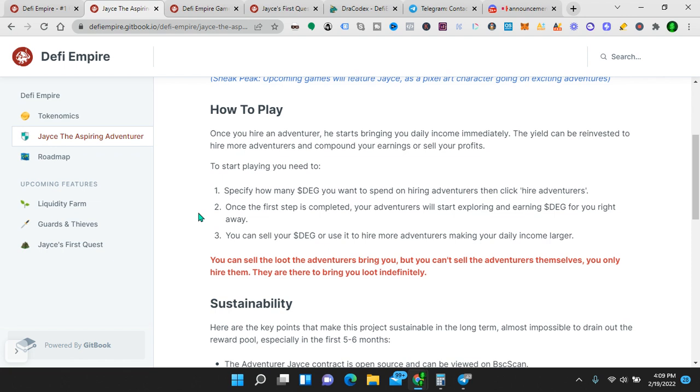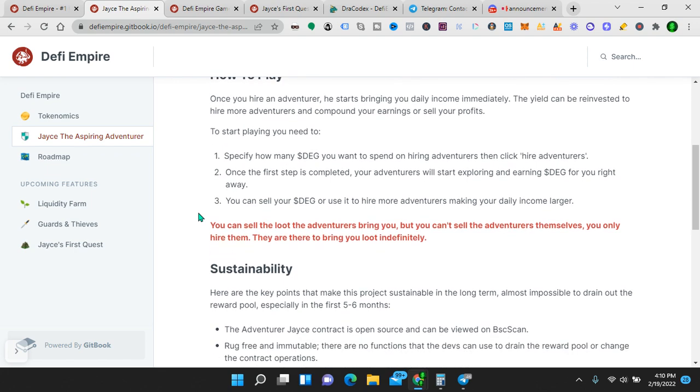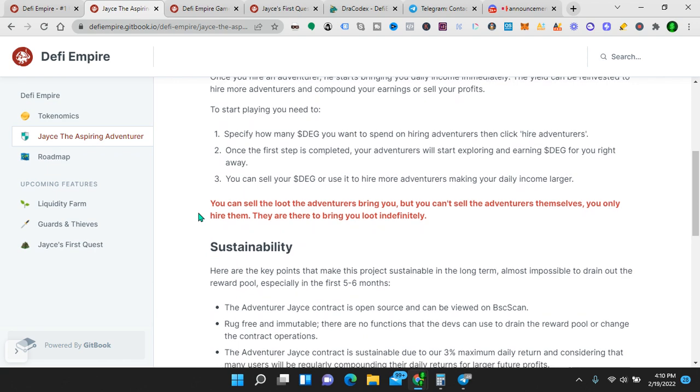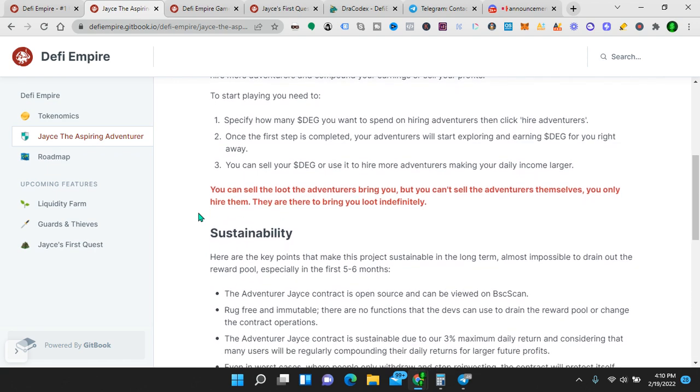To start playing, you need to, one, specify how many DEG you want to spend on hiring adventurers, then click Hire. Two, once the first step is completed, your adventurers will start exploring and earning DEG for you right away. Three, you can sell your DEG or use it to hire more adventurers, making your daily income larger. You can sell the loot the adventurers bring you, but you can't sell the adventurers themselves. You only hire them. They are there to bring you loot indefinitely.